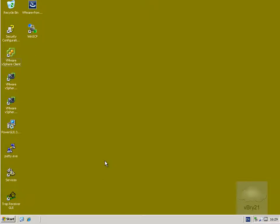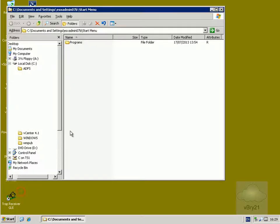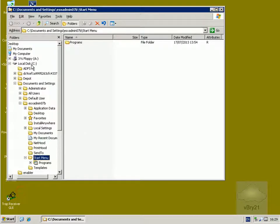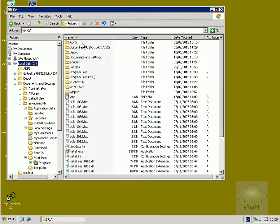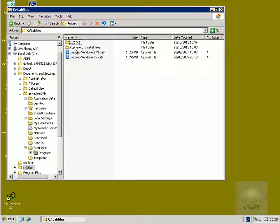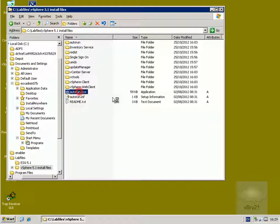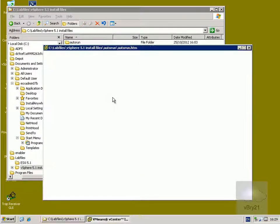So to install it, this is the desktop of my Virtual Center server, so all I need to do is get hold of the installer files. What I've done here is I've just copied them on the C drive, copied them into the lab files folder and I have them in my vSphere 5.1 installer files. So we'll just run the DVD.